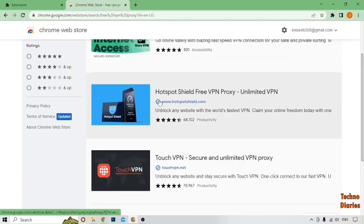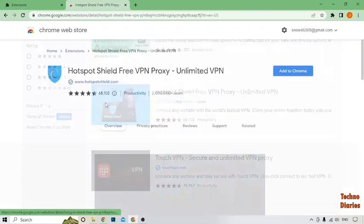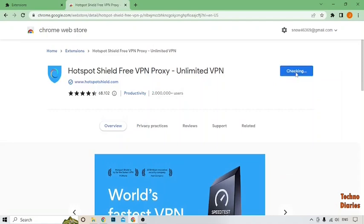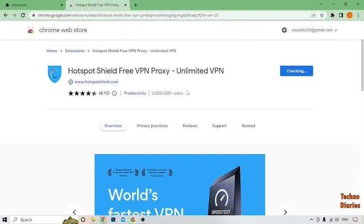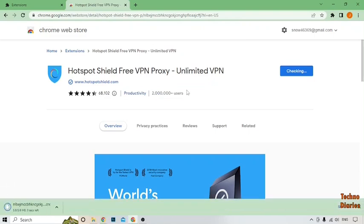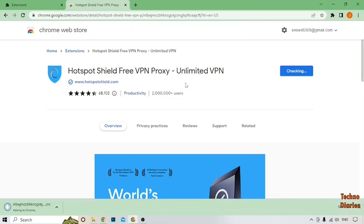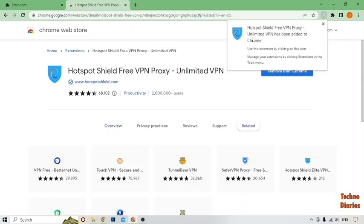Now here you can see Hotspot Shield free VPN, simply click on it. After that, here you can see the option of Add to Chrome, so simply click on it. And here you can see the option of Add Extension, so click on it. After that, here you can see the notification that Hotspot Shield free VPN proxy unlimited has been added to Chrome.